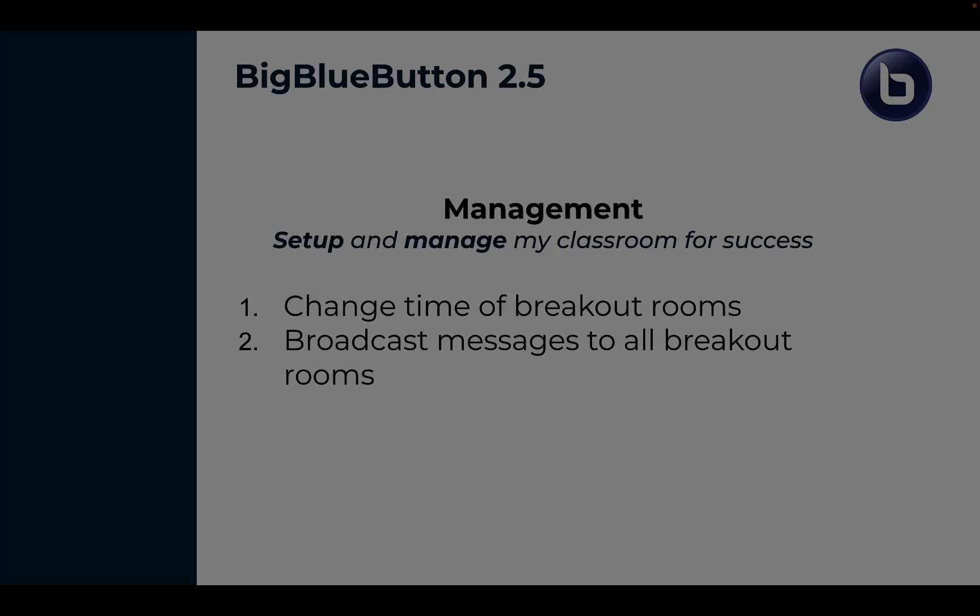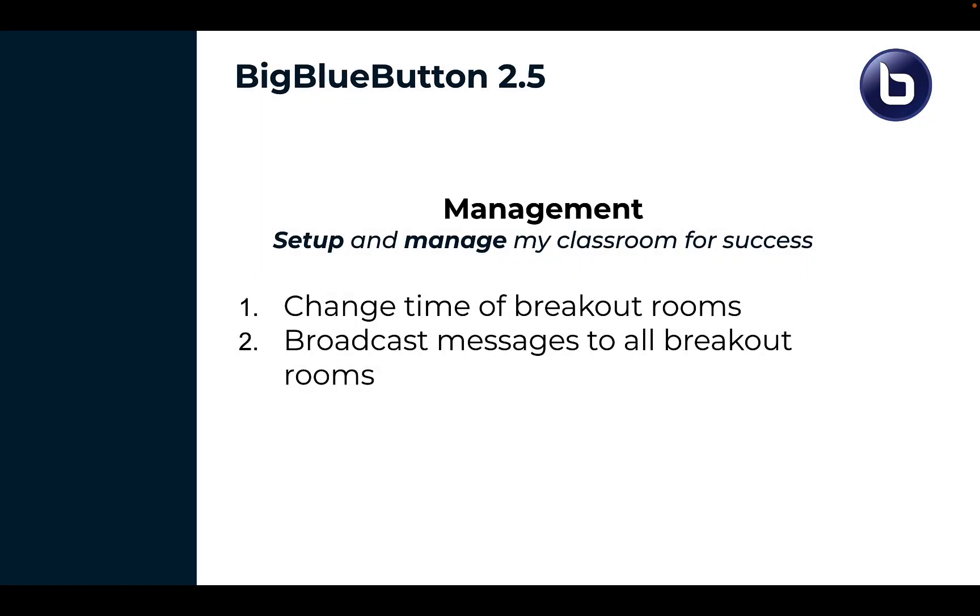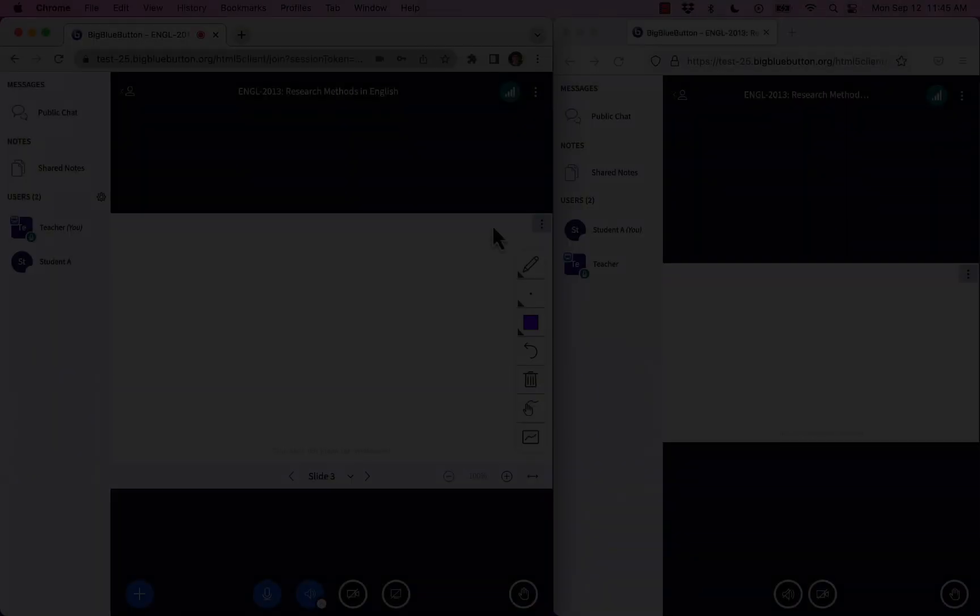Next, for instructors, we're making it easier for you to manage your class. You can now easily change the time of breakout rooms and broadcast messages to all breakout rooms.